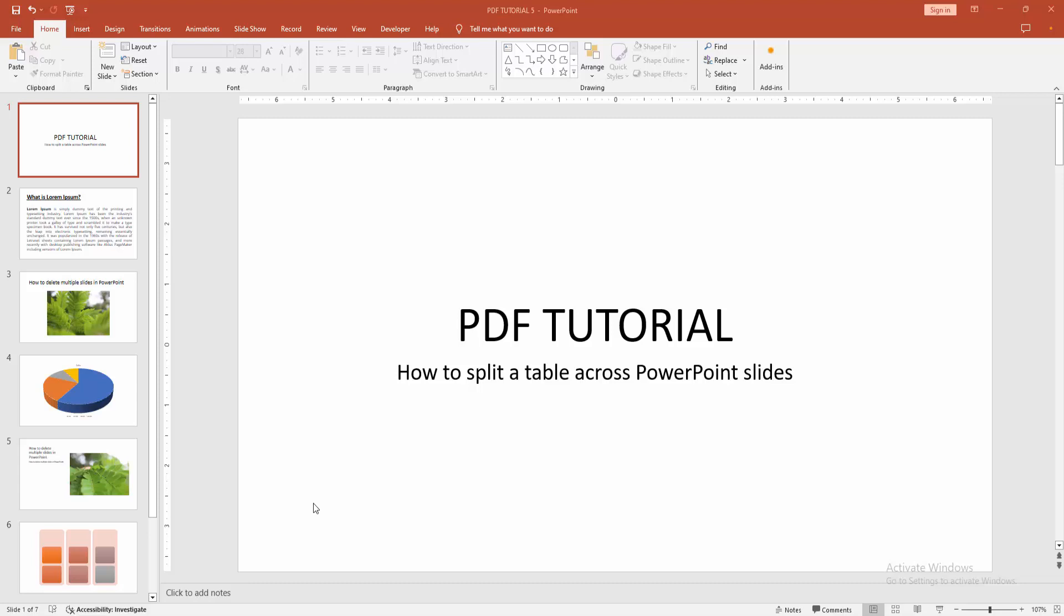Assalamualaikum, hello friends! How are you? Welcome back to another video. In this video, I am going to show you how to split a table across PowerPoint slides. Let's get started. At first, you have to open a PowerPoint presentation.